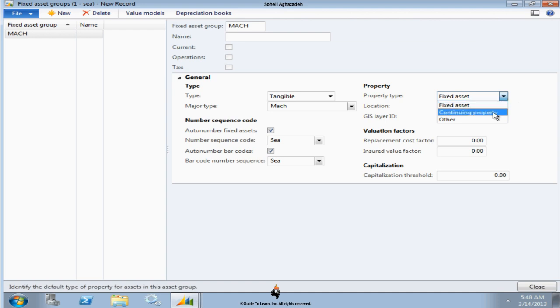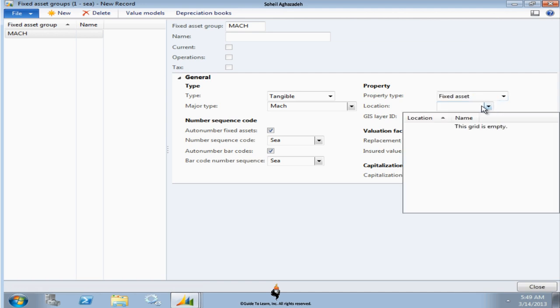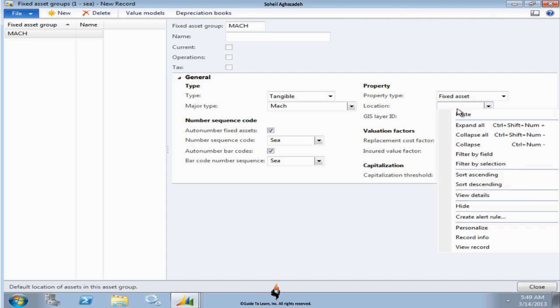Continuing property is something that you're not necessarily going to depreciate, but you would like to keep track of it. Like a cell phone in your company that your company has given you, but they don't necessarily want to depreciate that.